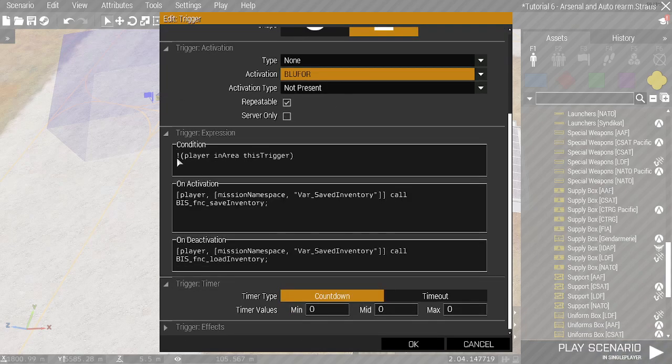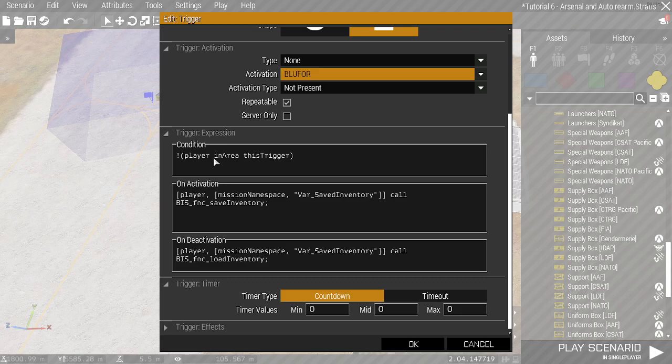And then in the conditions, we've got not player in area this trigger. So this trigger triggers if the player isn't in the area.